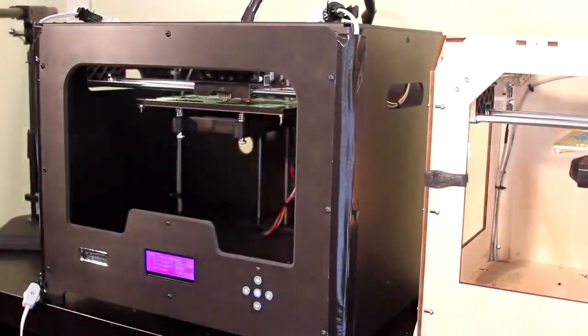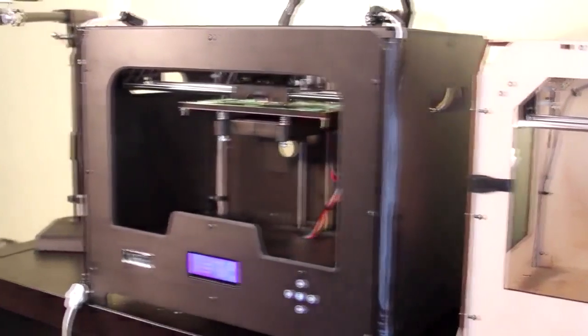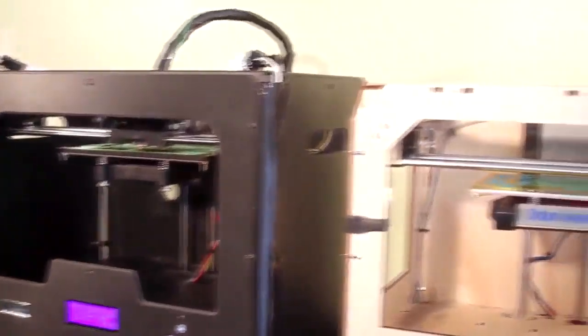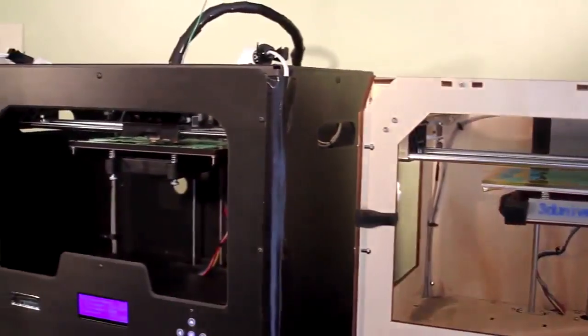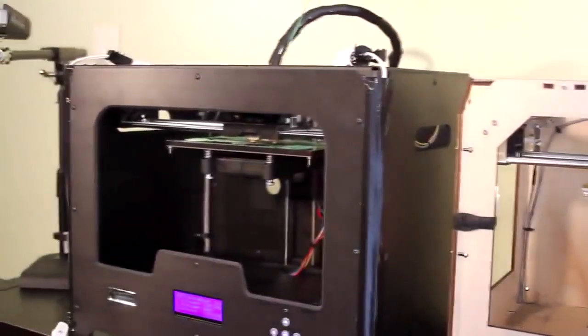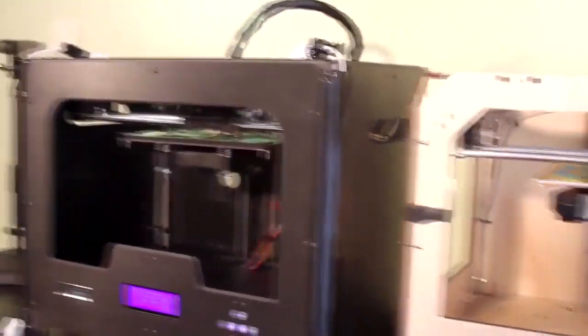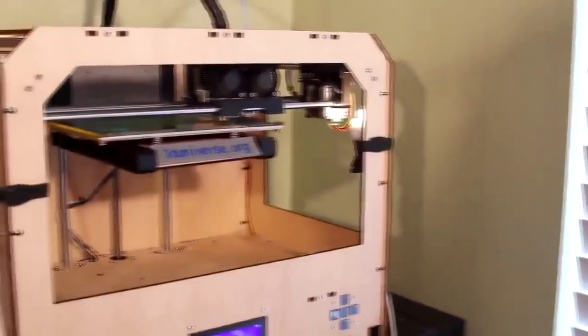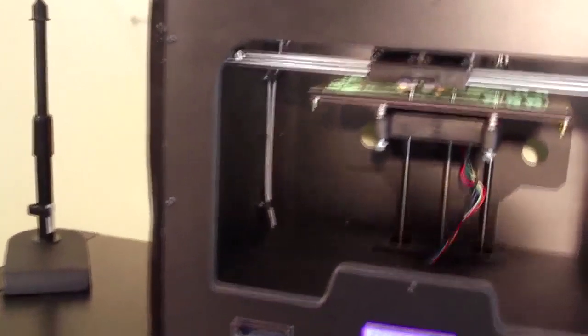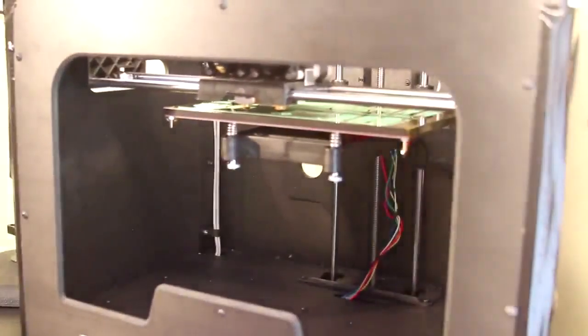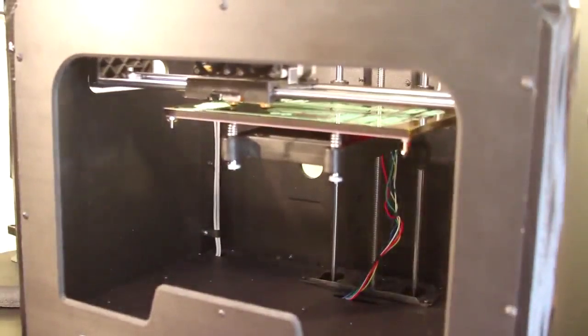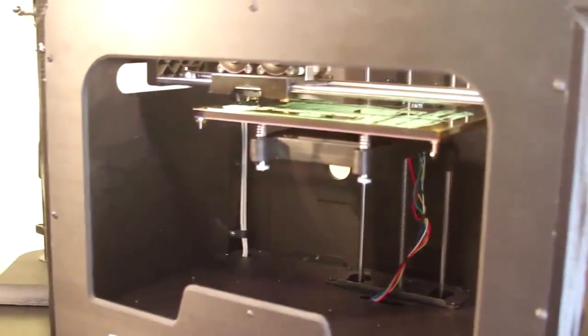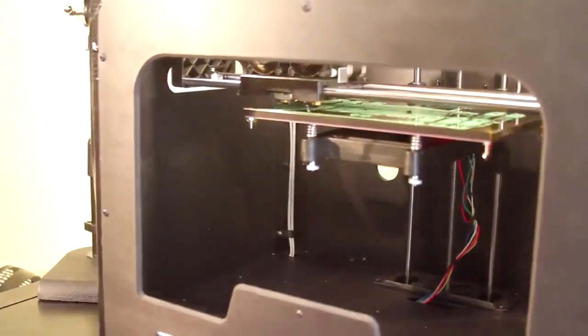One other improvement they made in the design, if you can see this on the side here, the sides of the Creator X are now covered with wood panels, whereas on the original Creator those sides were open. This is going to provide an advantage in particular when printing with ABS. ABS likes to have a nice warm, enclosed build area with no drafts, so that will help improve quality with ABS prints.